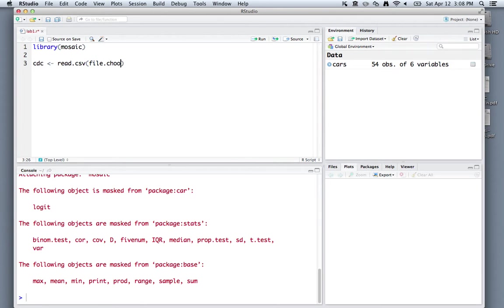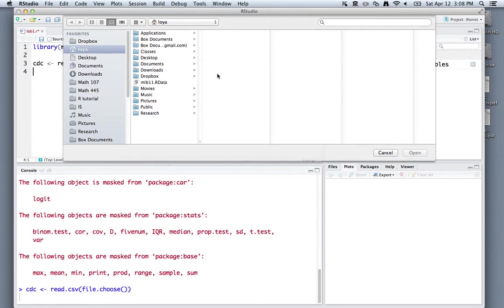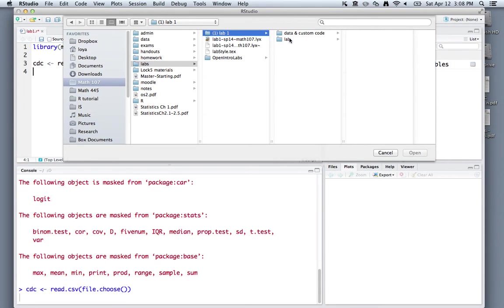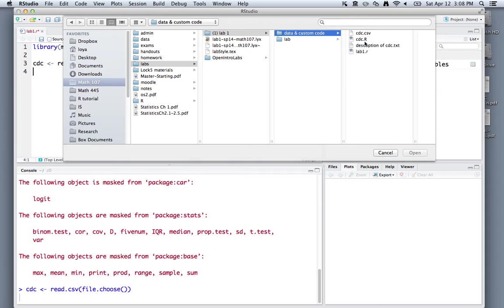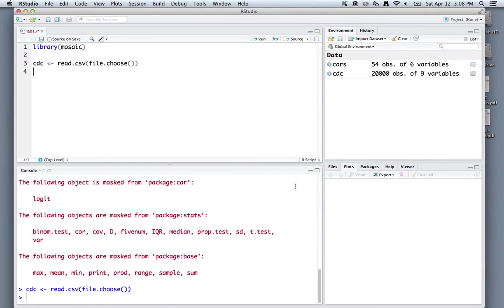If you type in file.choose and open parentheses, and run this, it'll open up a pop-up window that we can go search for our data file in. I've saved mine to my lab folder in my file tree, but I can just click open, and now nothing will happen. If nothing happens, it doesn't mean that you have failed or done anything wrong. It actually means that everything went well.